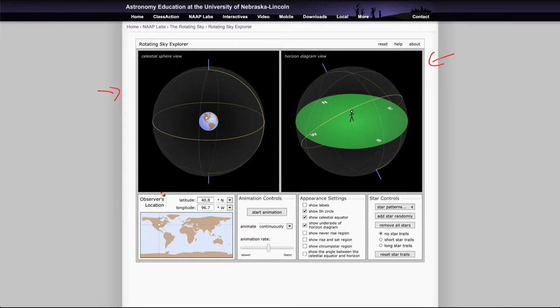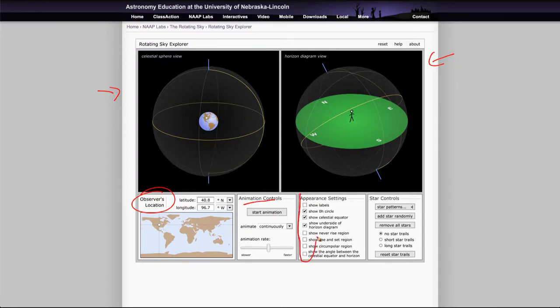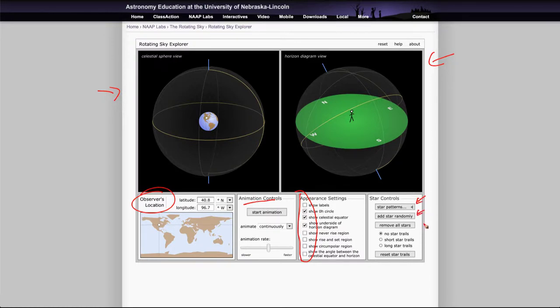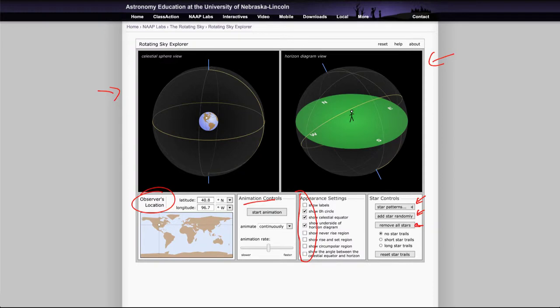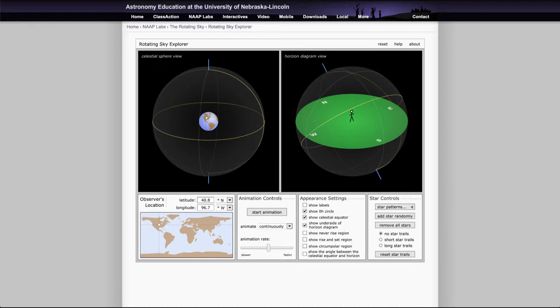We can adjust the observer's location and start the animation to allow the sky to run forward. There's a number of different settings here that you may need to use. You can control the stars, there are different patterns you can put on, you can put random stars on, you can adjust the positions, and of course you can clear off all the stars if you start getting too many there. Now what you can do with this is to really learn about the positionings of the stars.